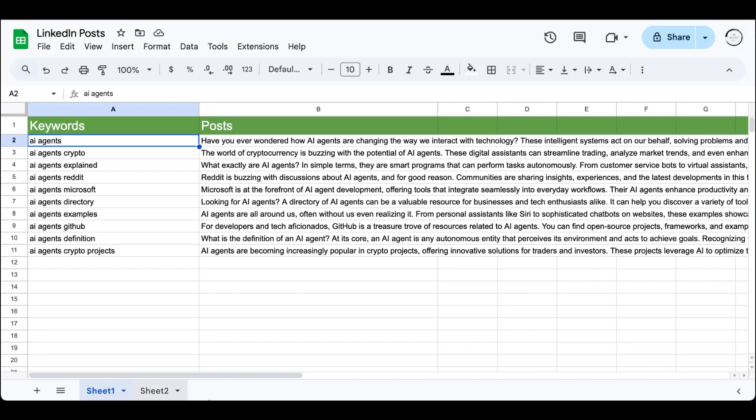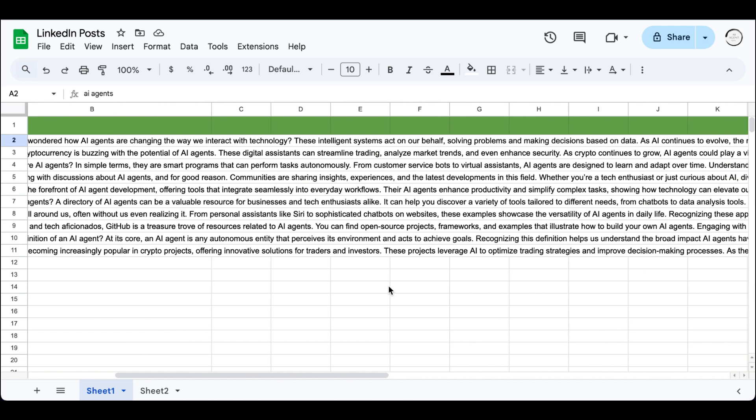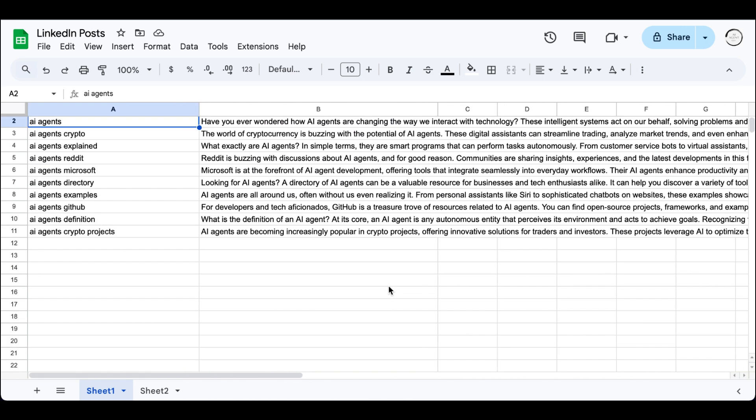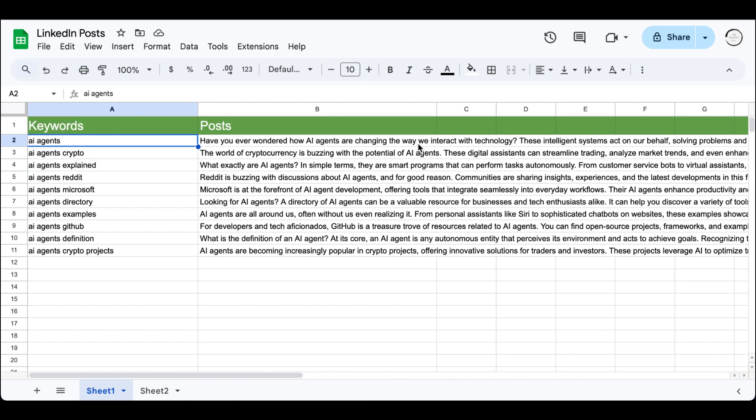For each keyword that was suggested by Google, because these are keywords that people are actually looking for on Google, we created automatically, for each of them, a relevant LinkedIn post that you can use whenever you want to post them on LinkedIn.